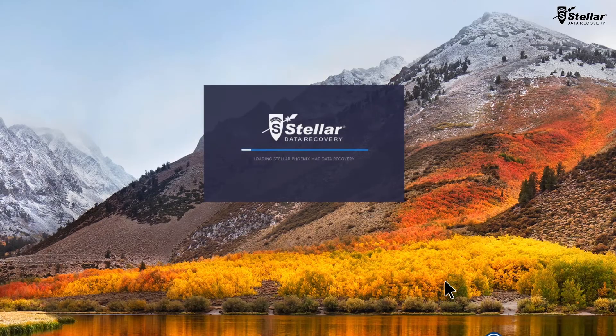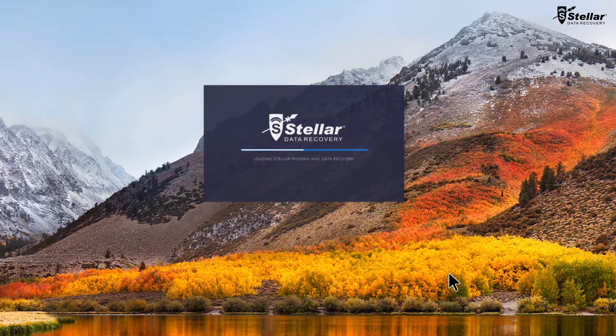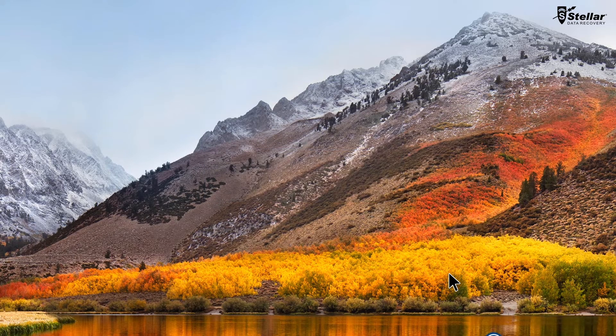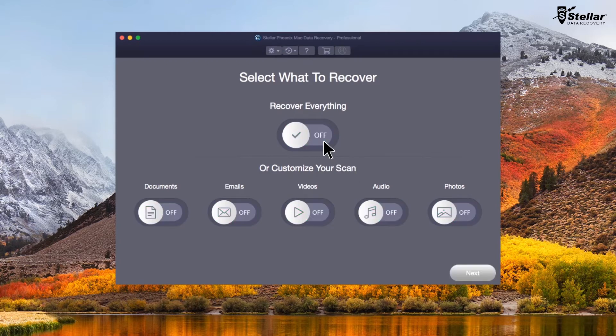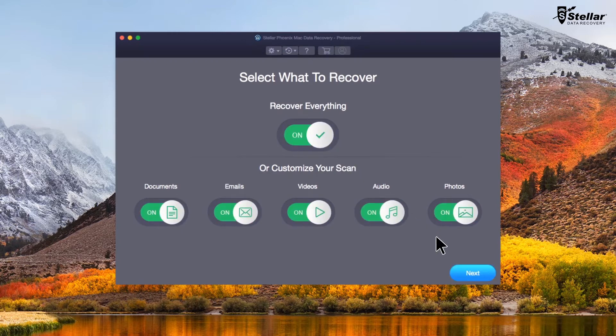Just launch the software and select what files you want to recover. If you wish to restore specific data, then you have the option to customize your scan.